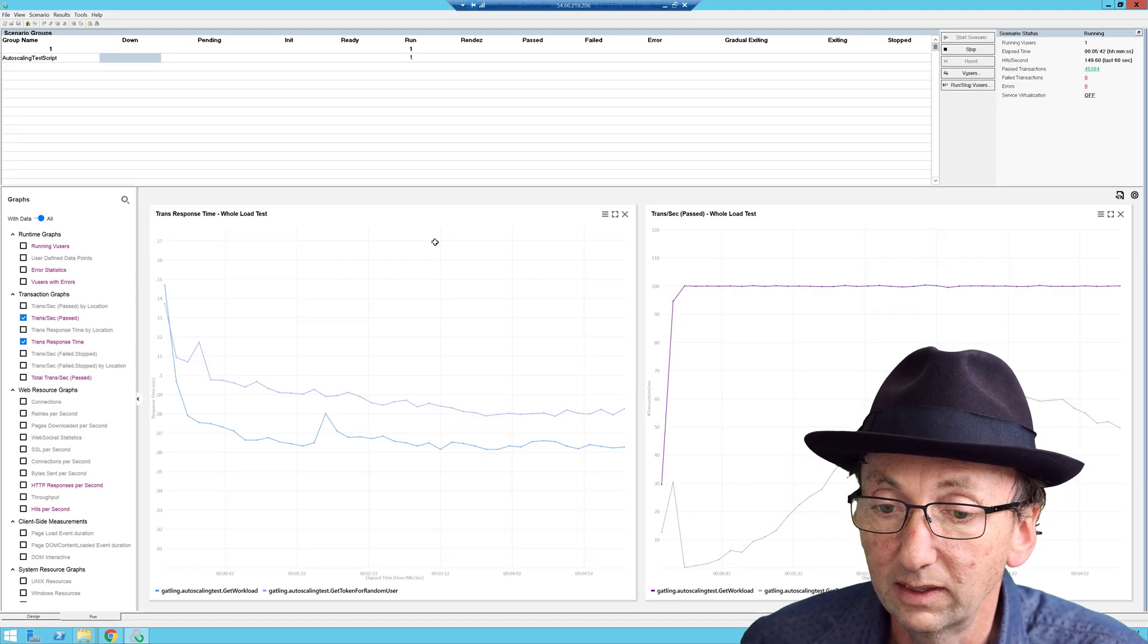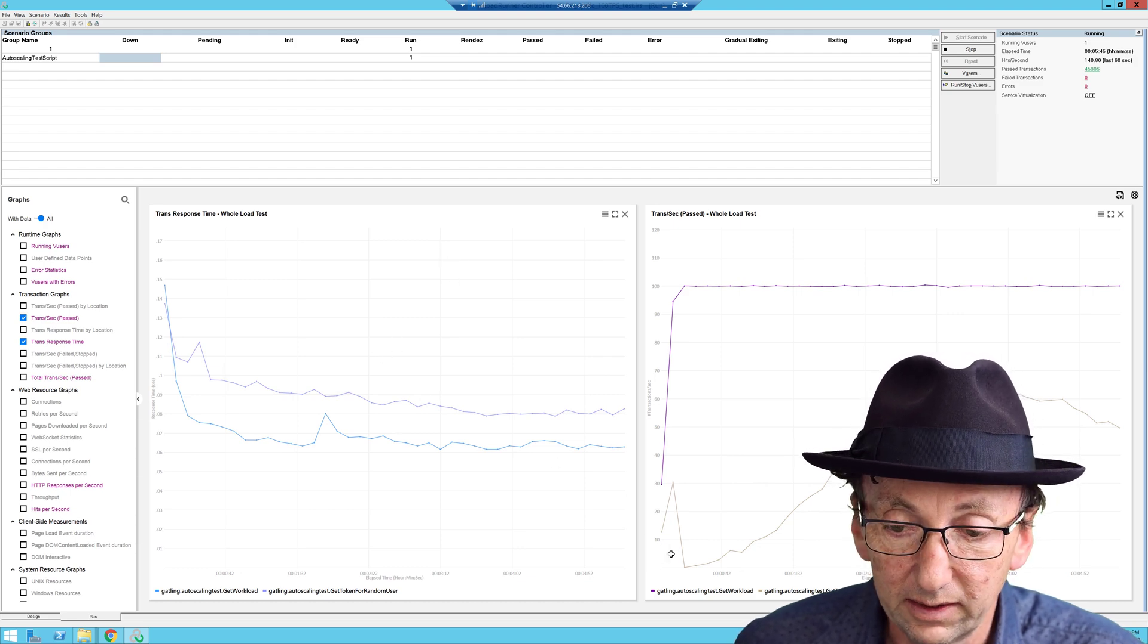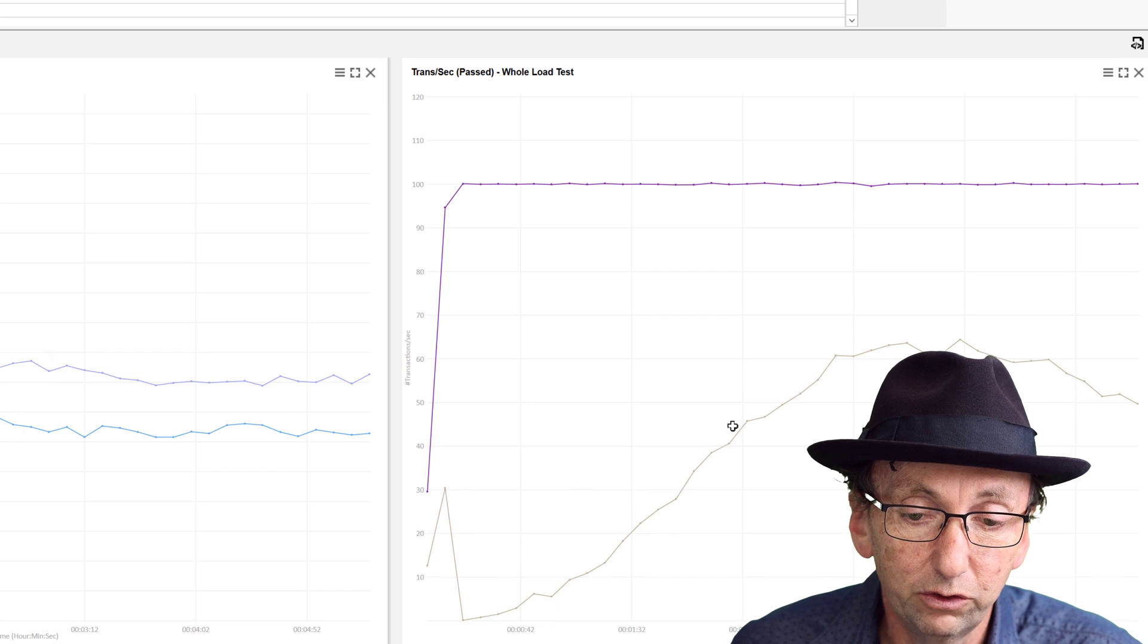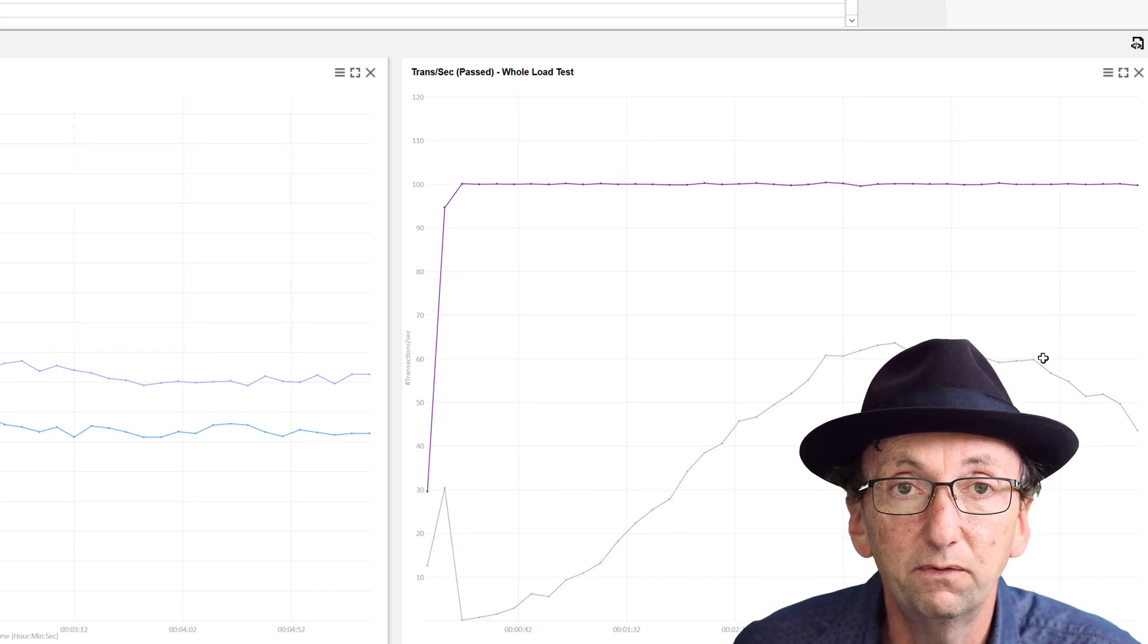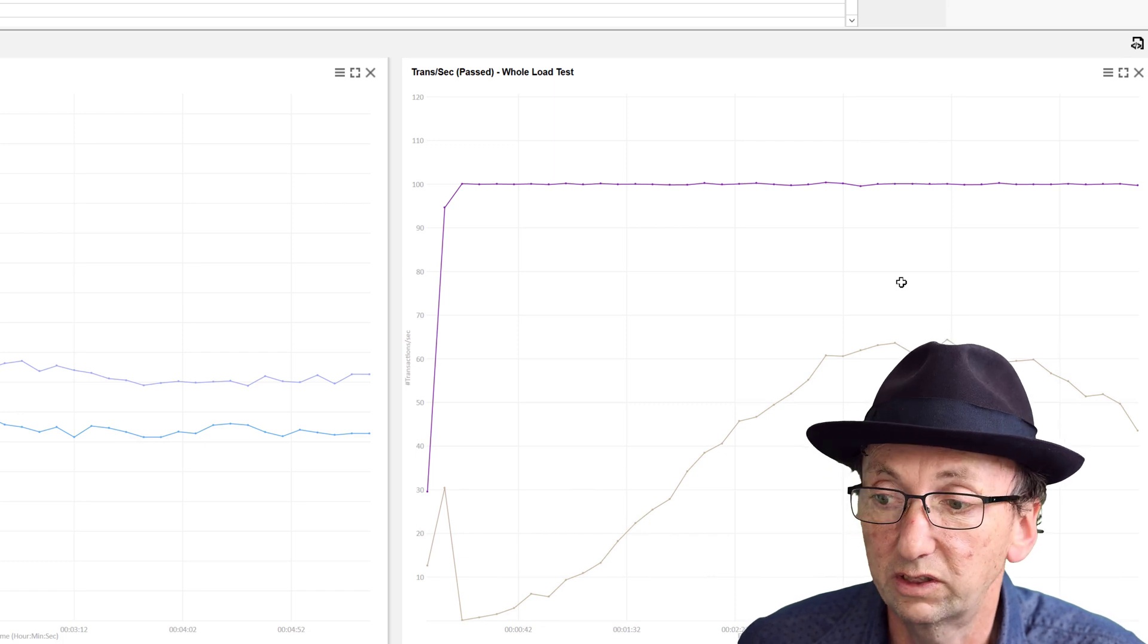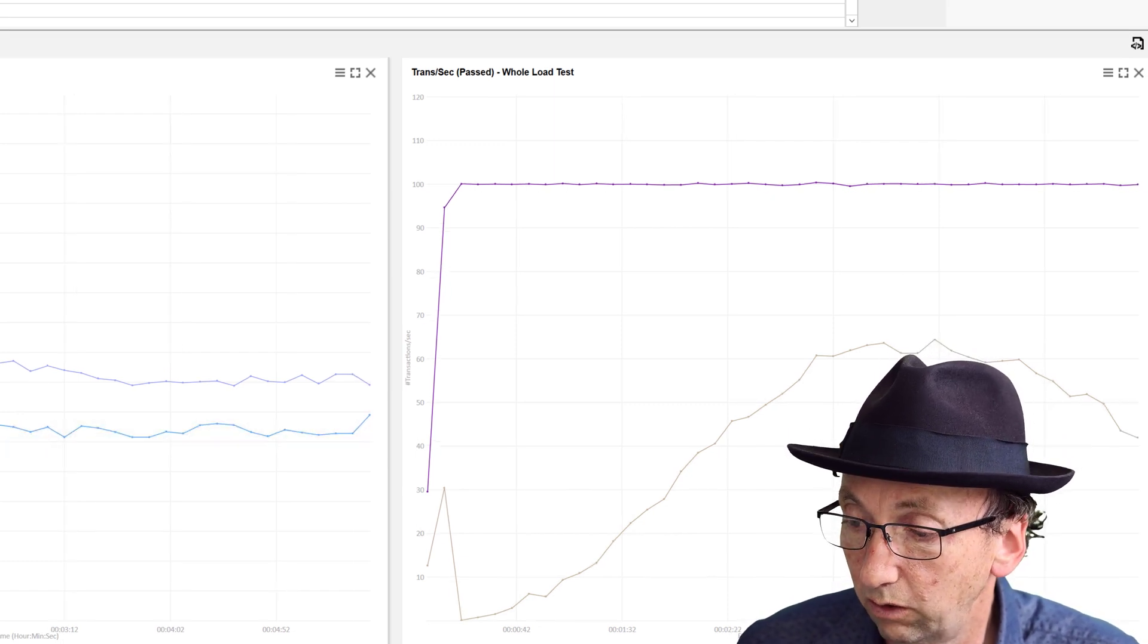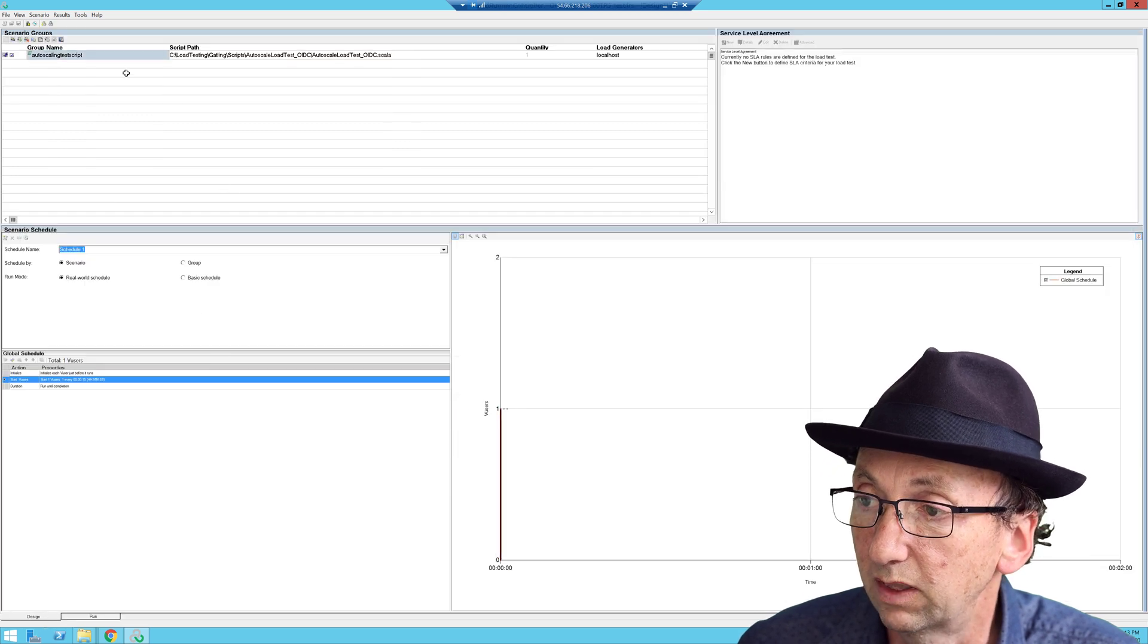So let's have a look and see how we're going with this test. So we can see that we've got this gradual ramp up and now we're going down for that first bump. So that's a good start. Our transaction response times are nice and quick. Let's have a look at the script and show you what the script does.